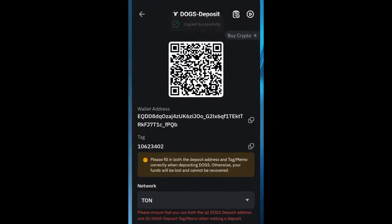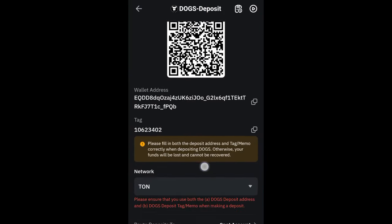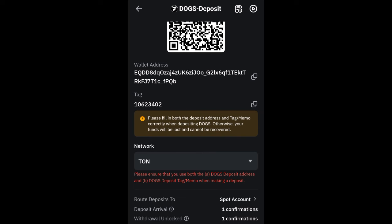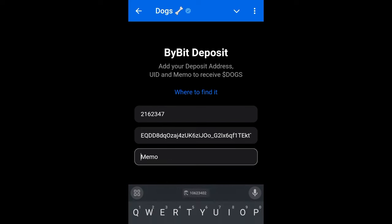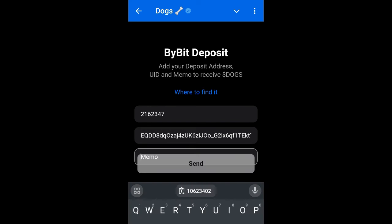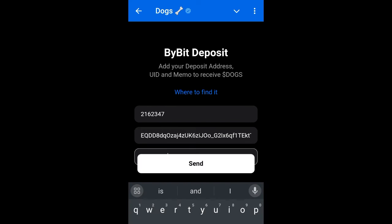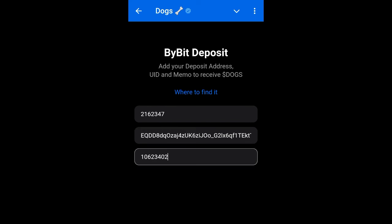On Bybit it is called a tag. Copy the tag number, and on your docs wallet it is called memo. Paste that tag into the memo field and make sure that everything is correct.